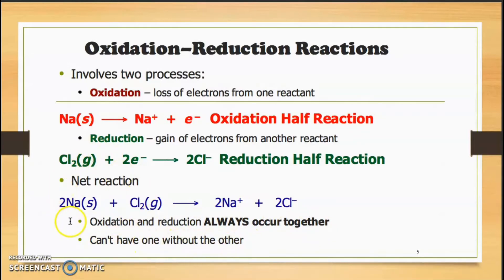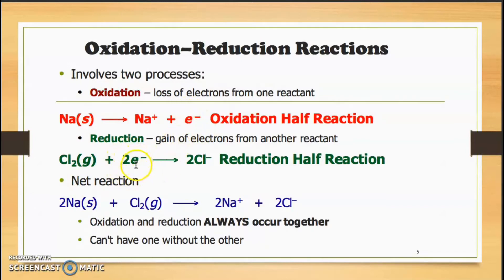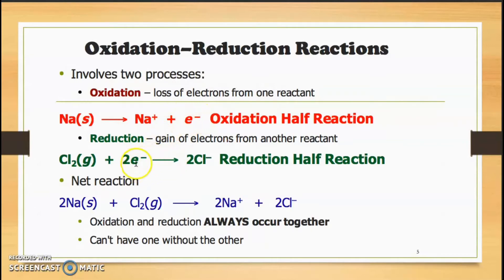Why 2 Na, or 2 sodium? Because looking at the electrons: there is one electron here, and this is 2 electrons. When you want to total up these two processes, make sure the electrons are the same — meaning these 2 electrons match these 2 electrons.